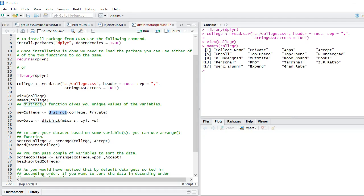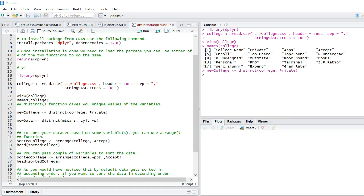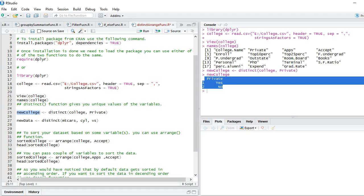The syntax is very similar to select statement or filter statement. All you need to do is provide the distinct function, give your dataset name, and the variable for which you want to look at the distinct levels. Let's run this, and you can see that we have yes and no - two levels in the private variable.